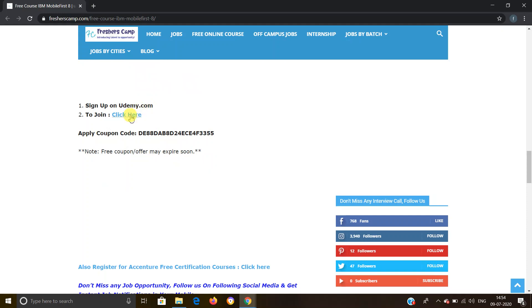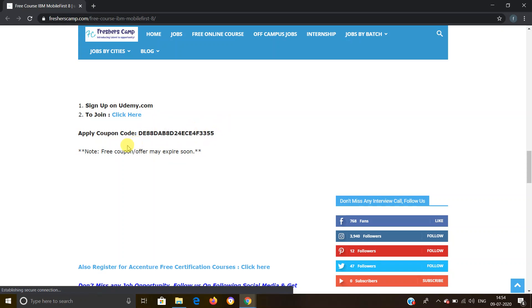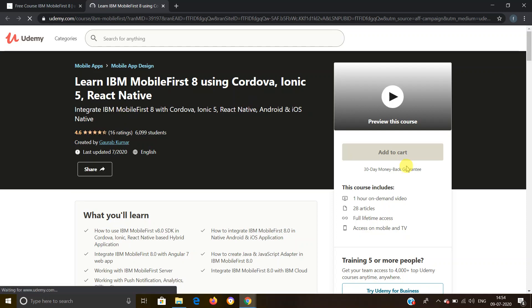Second, you have to click on this link which we have provided. Third, you have to enter the coupon code which is provided on our website, which is this. Now note that this coupon code can expire anytime, so you have to apply for this course as soon as you see the video. Let's click on the link and we'll move to another website, which will be the official website of Udemy, where we'll get information regarding the course.